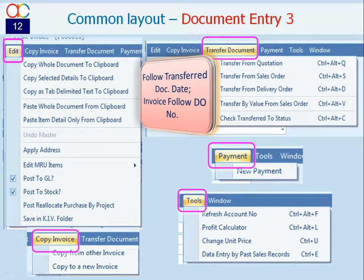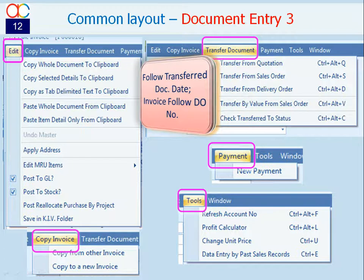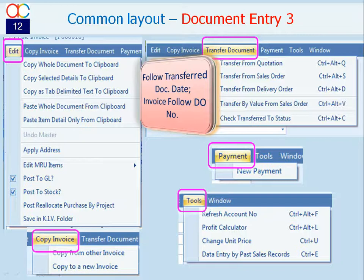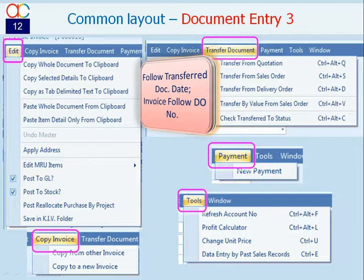The menu bar at the top of all document transaction screens provides few more options to ease your transaction process. You may copy and paste part or whole document details of one document type to another. You may transfer update transaction details from related documents and process payment made on currently open document.